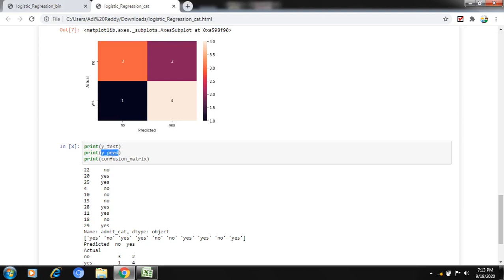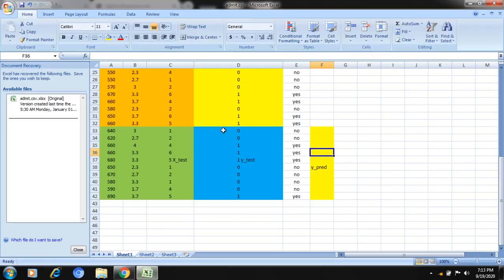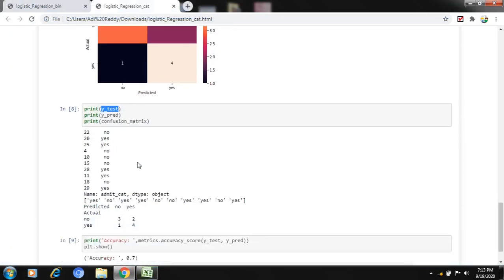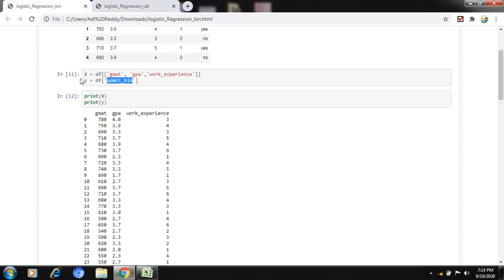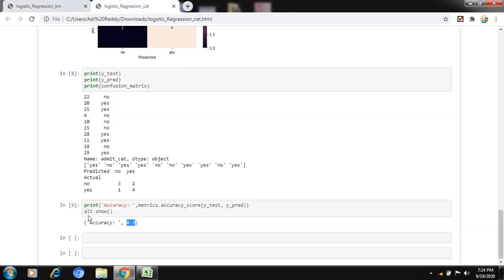I display y_test and y_prediction: actual 'no' predicted 'yes' is wrong, actual 'yes' predicted 'yes' is correct, actual 'no' predicted 'yes' is wrong — total 3 wrong, 7 correct. As a final conclusion, in logistic regression we can predict both binary data and categorical information. That's all, friends. Thank you for watching.